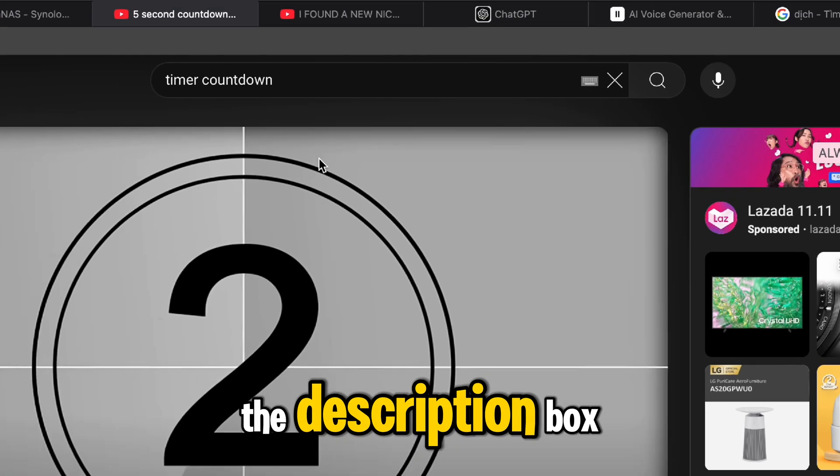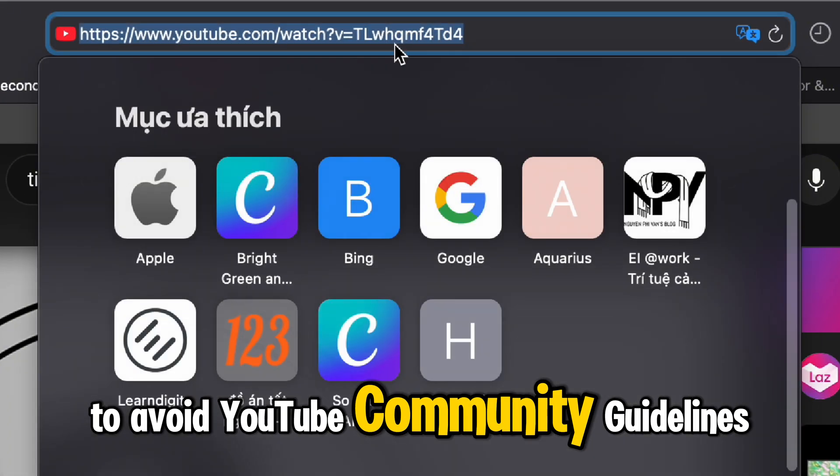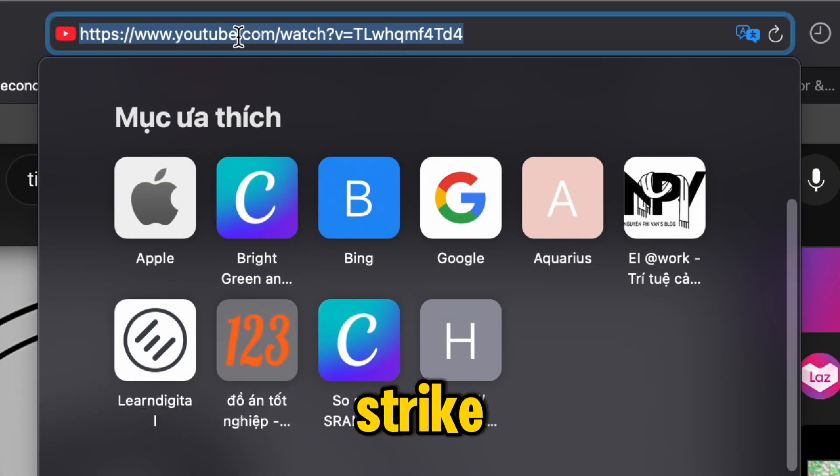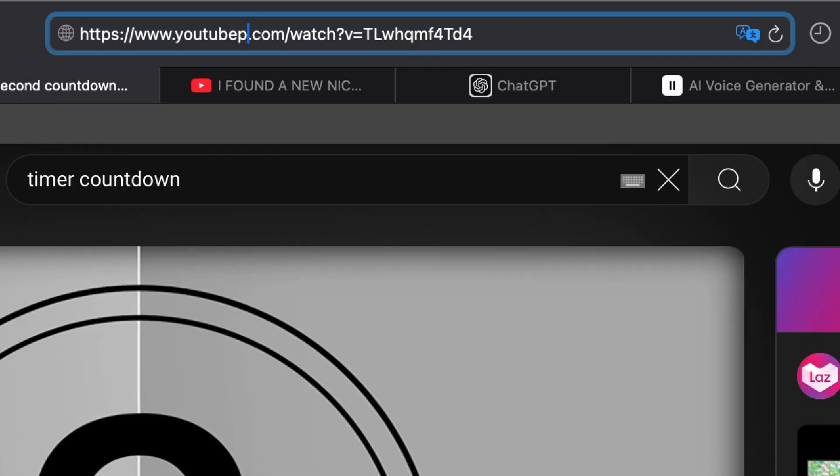I'll put the detail in the description box to avoid YouTube community guidelines strike, or you can watch what I'll do next.